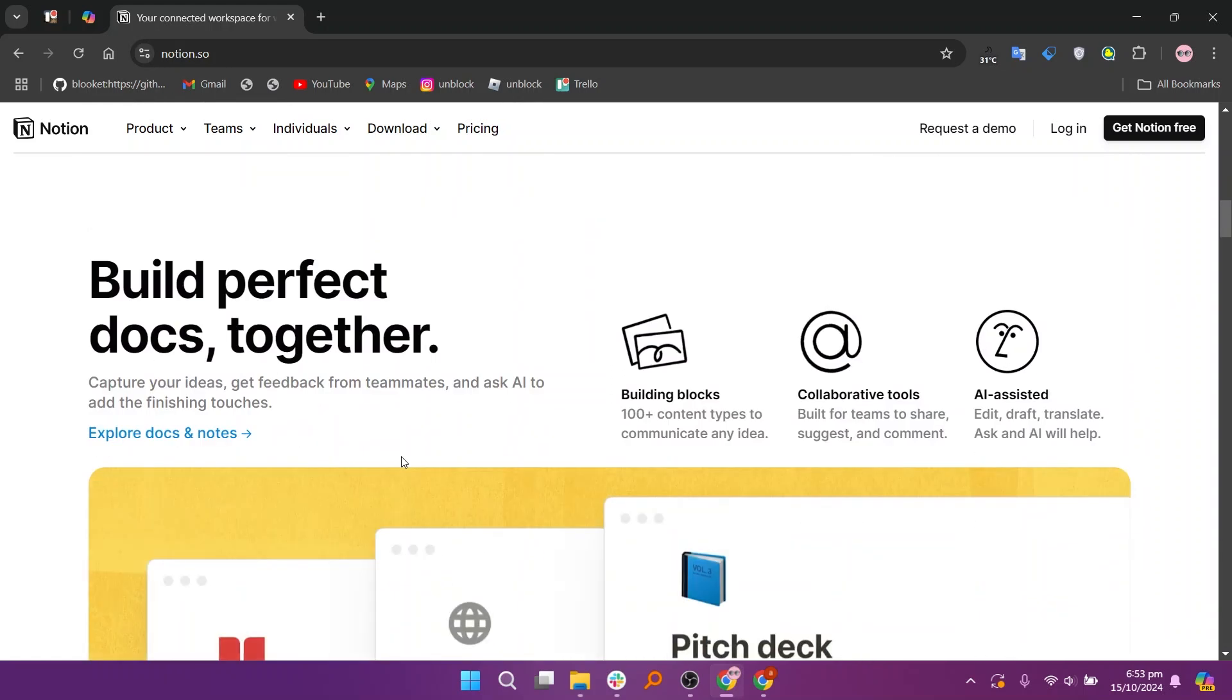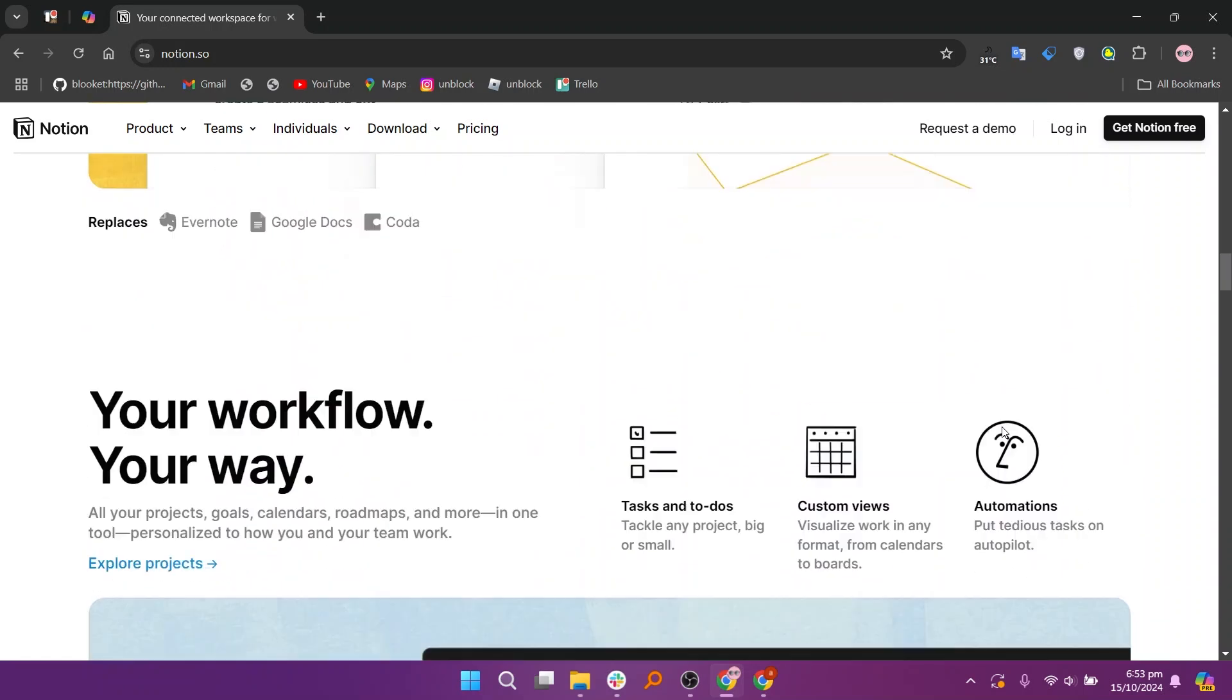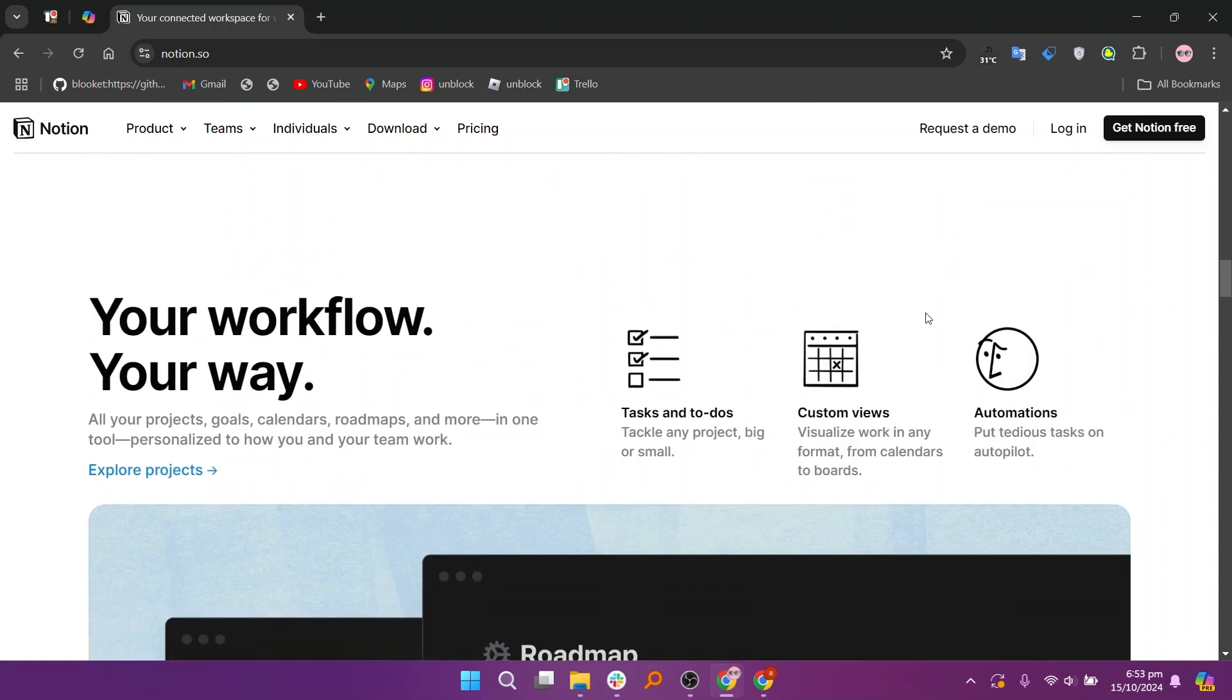Notion, on the other hand, is an all-in-one workspace that combines note-taking, task management, databases, and collaboration features. It's highly customizable, allowing users to create pages, databases, and task lists in a way that suits their needs.